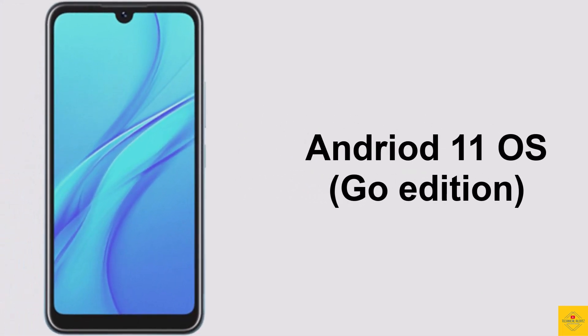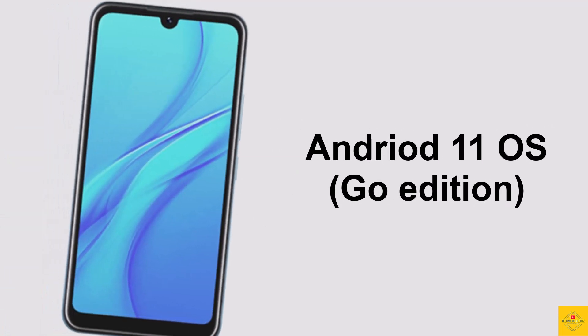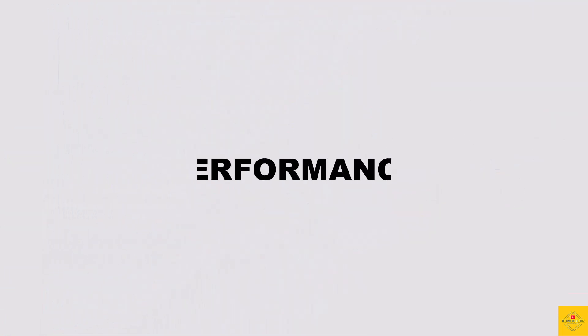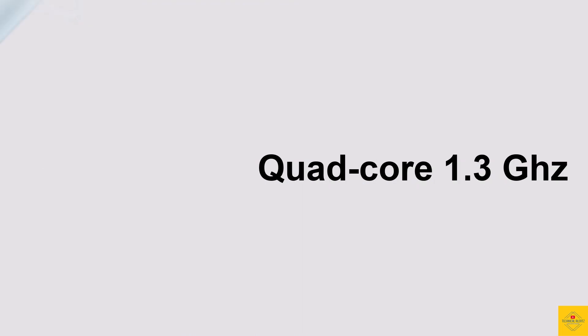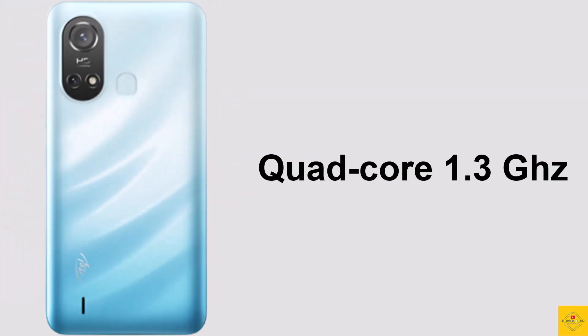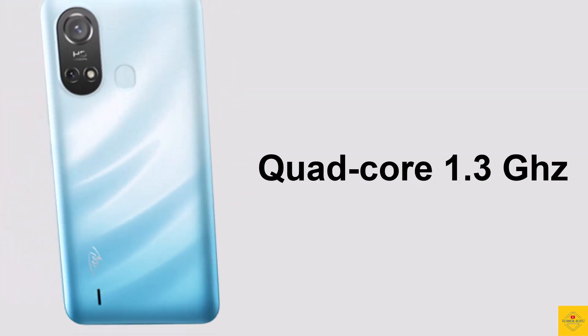Under the hood, the phone's CPU is a quad-core 1.3 GHz processor.